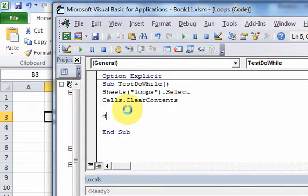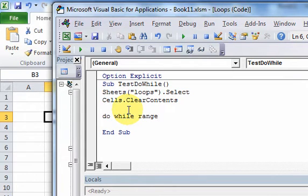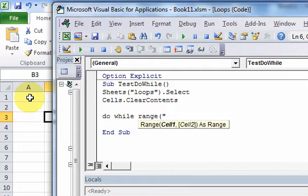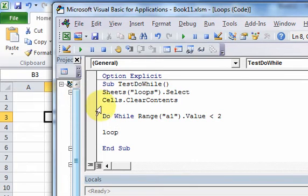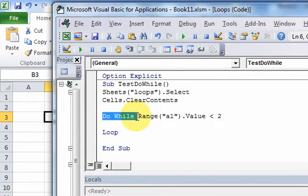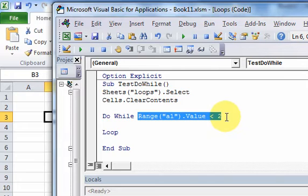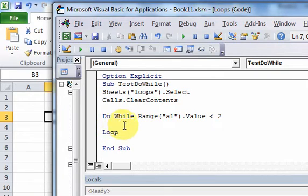Now I can start writing the do-while loop. You write the keywords Do While, and then you write a condition to check. The condition I want to check is cell A1 — Range("A1").Value — and I want to loop while that value is less than 2. Then I end the loop with the word Loop. As long as this condition evaluates to true, you're going to run some code inside the loop.